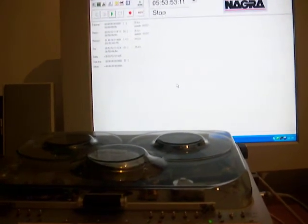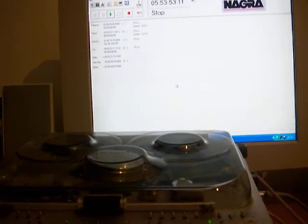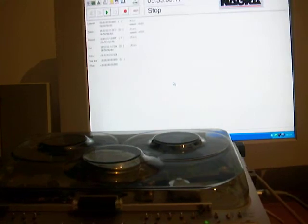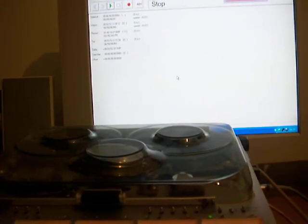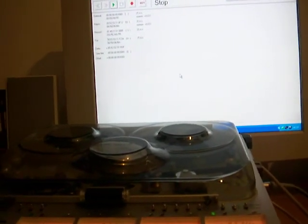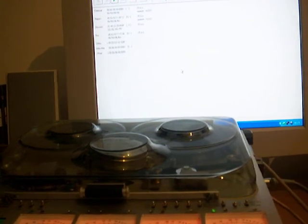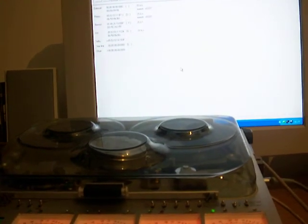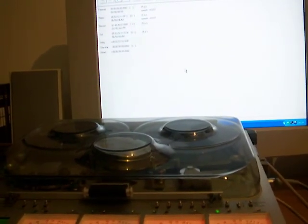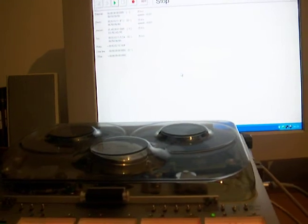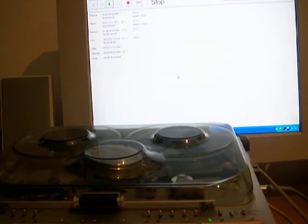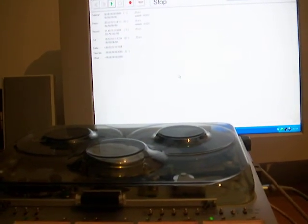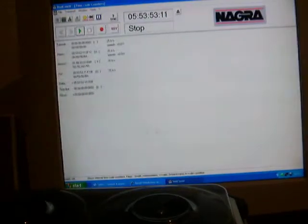Hello, this is a demonstration of the Nagra-D connected to a PC. The program is called NADCOM and it allows the Nagra-D to talk to the PC and in its basic format allows you to control basic things like transport.